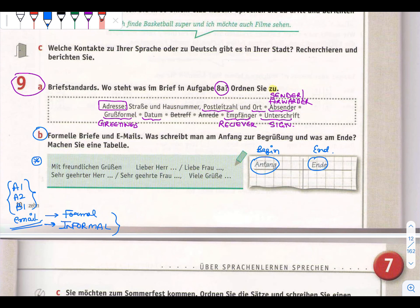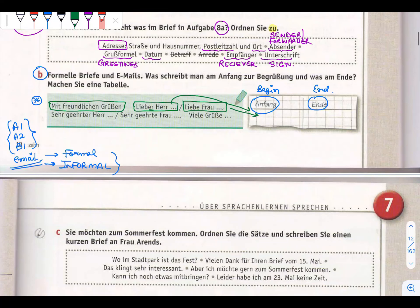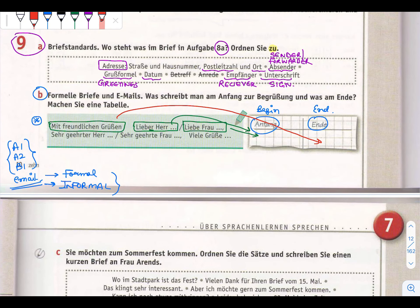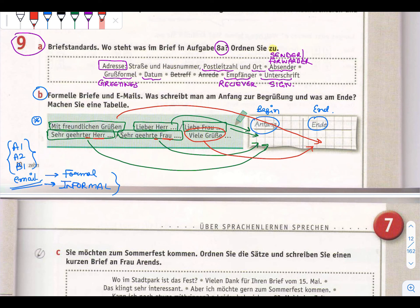In the beginning we write lieber or liebe, and at the end we write Mit freundlichen Grüßen. For informal letters we use Viele Grüße at the end. The same trick applies here: er ending for mister, e ending for Frau. This is very important for your Schreiben task.